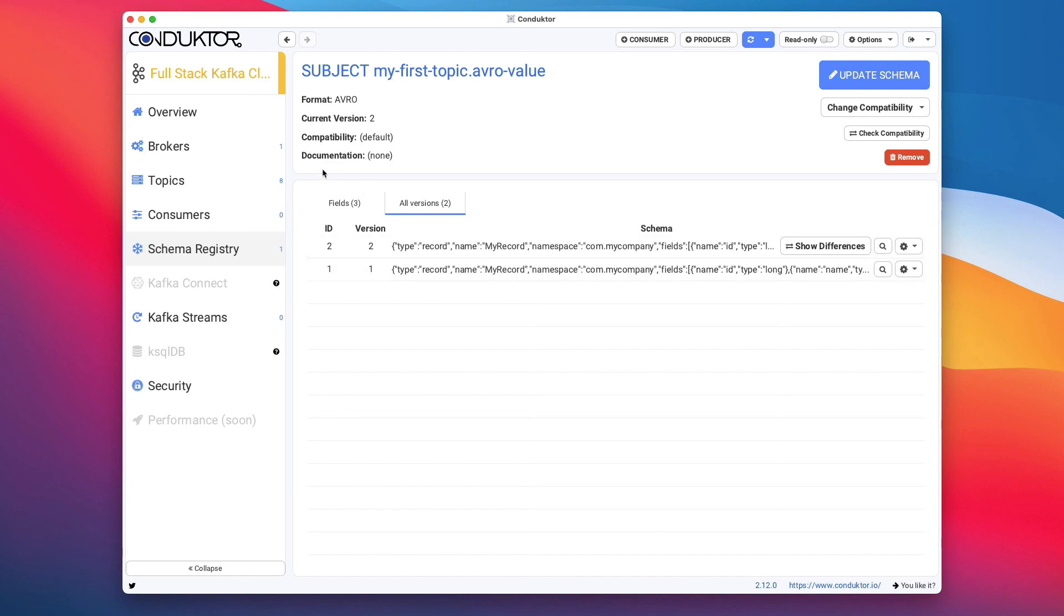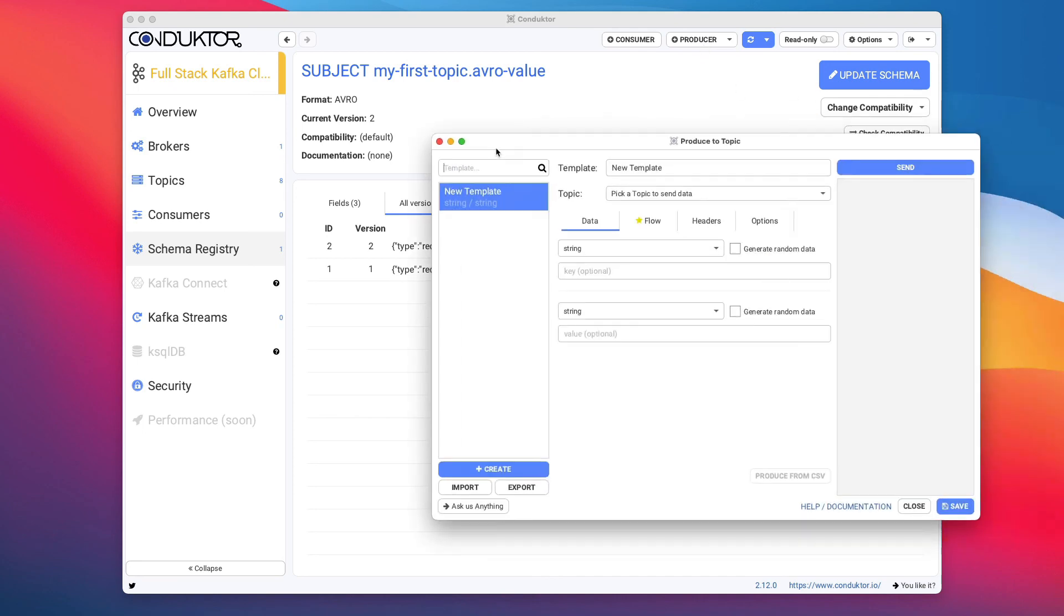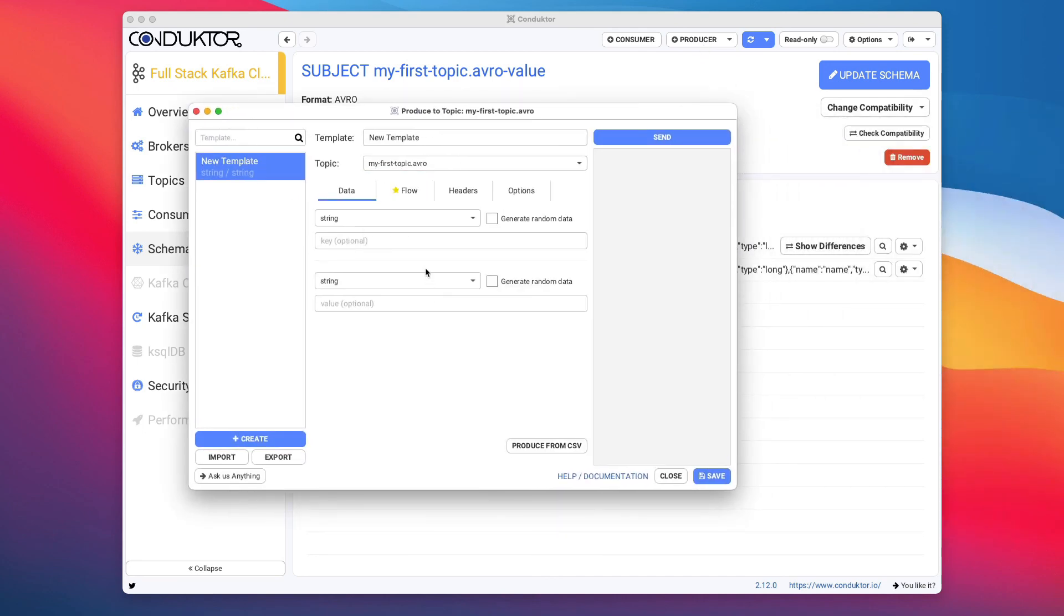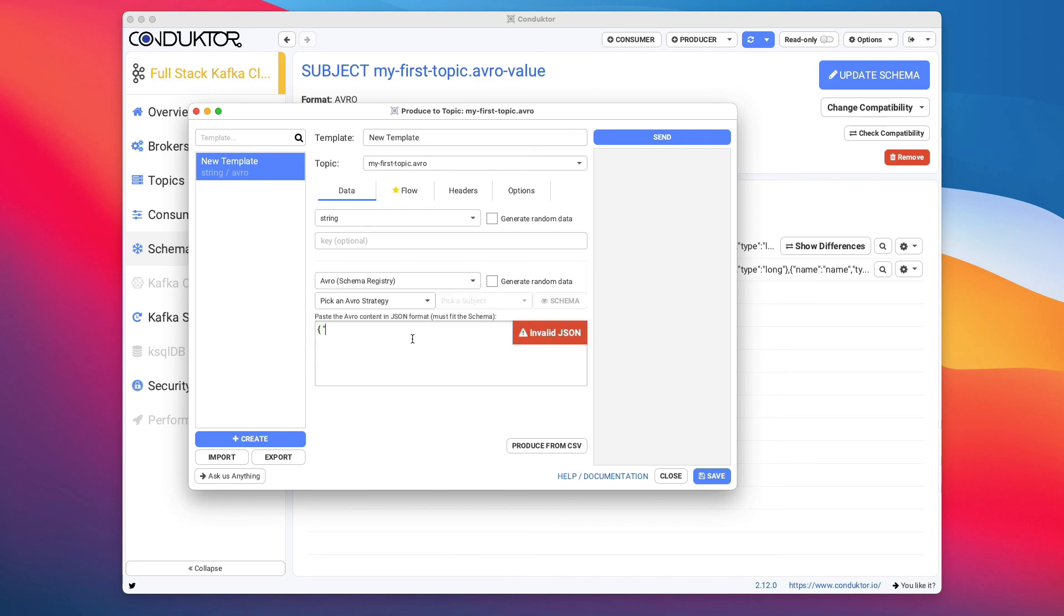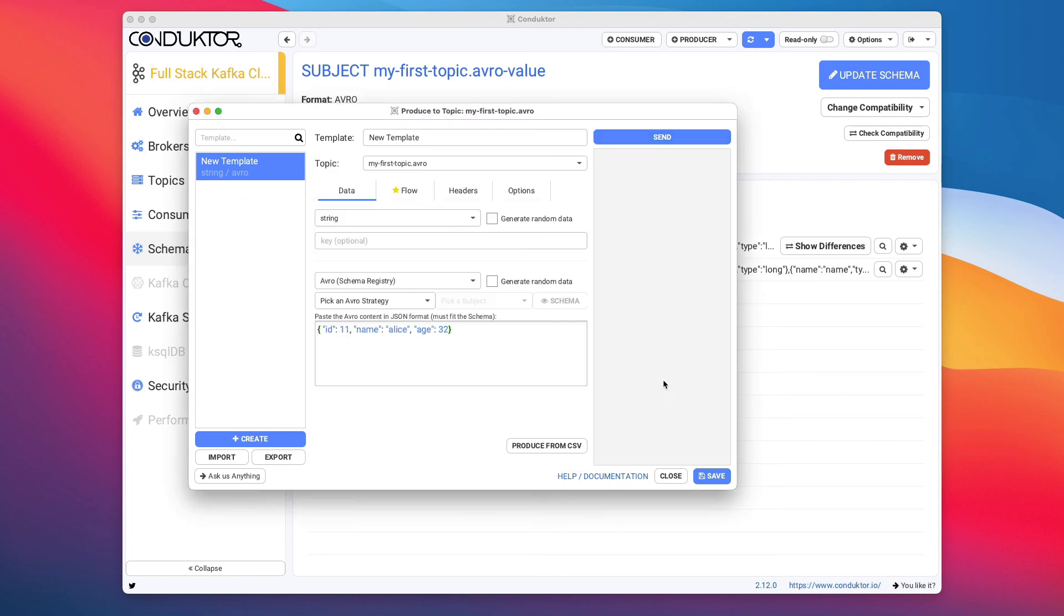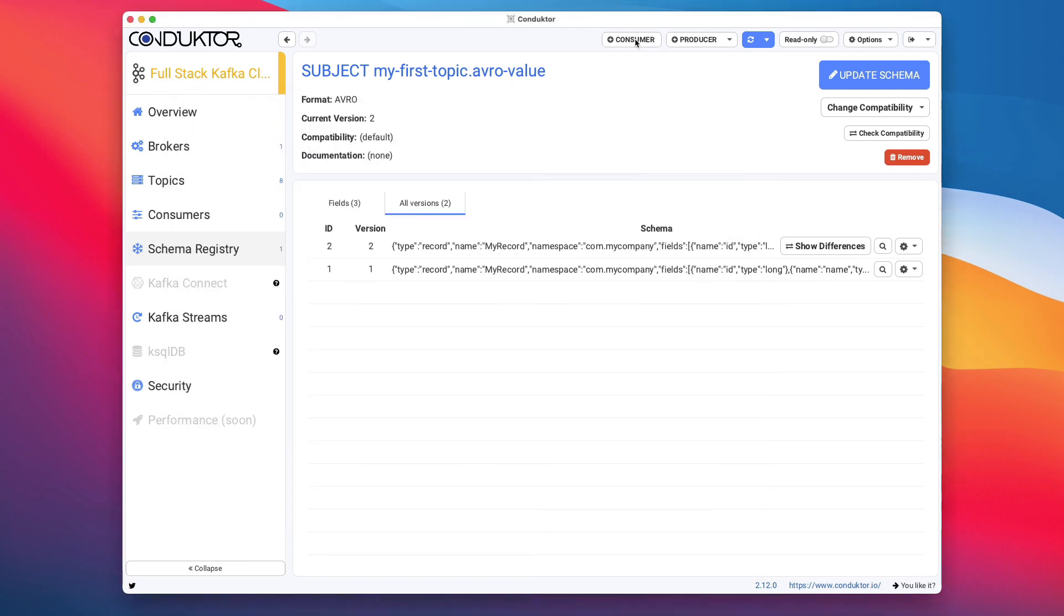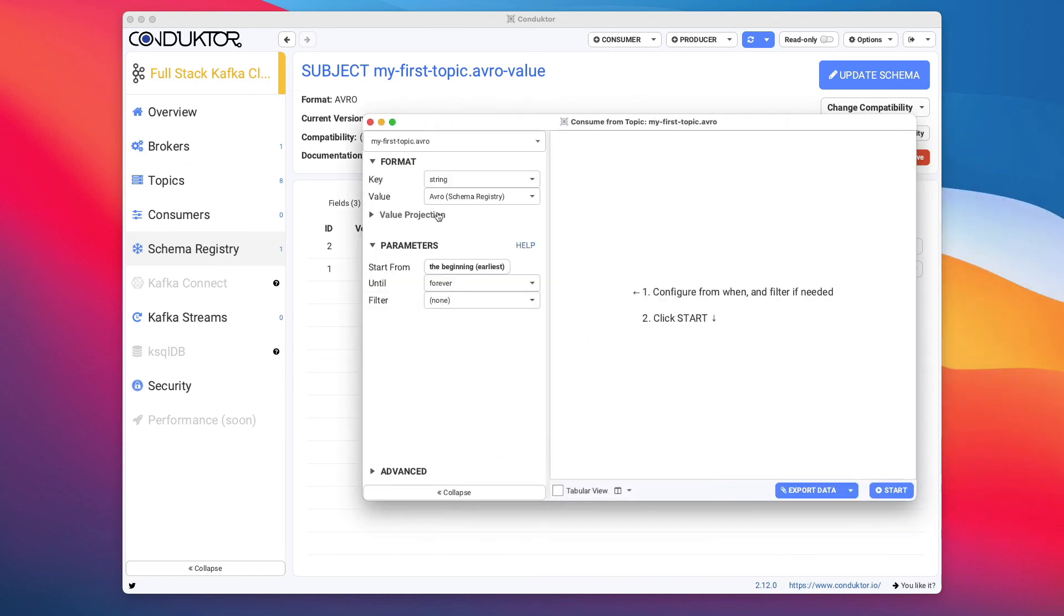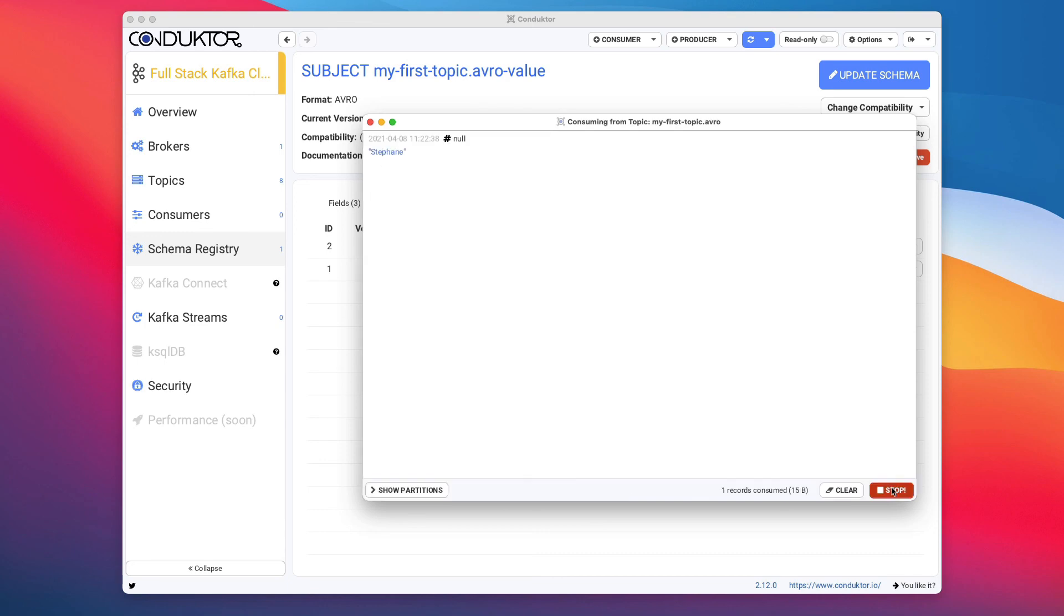And so now when we have set up this, what we can do again is to start a producer and we can start producing to the same topic as before. So this one is going to be Avro and I can just very quickly say ID is 11. The name is Alice and the age is 32. And then send this data and no schema is found obviously because we need to say a schema strategy. So here we go. Click on send. The schema has been found. And now if I start a consumer and read the data for my topic using Avro from the beginning, click start.